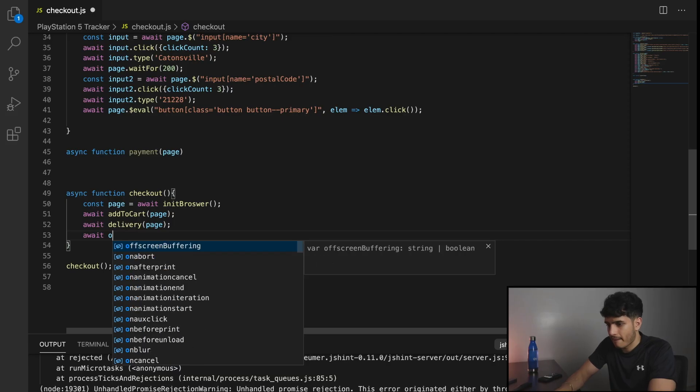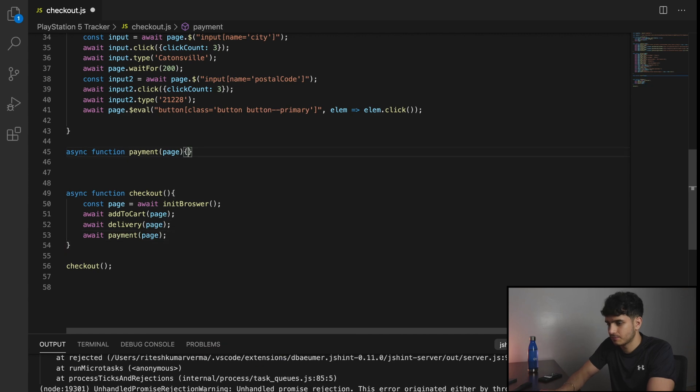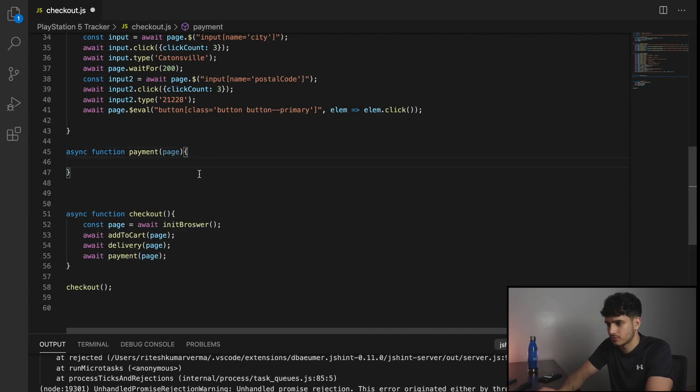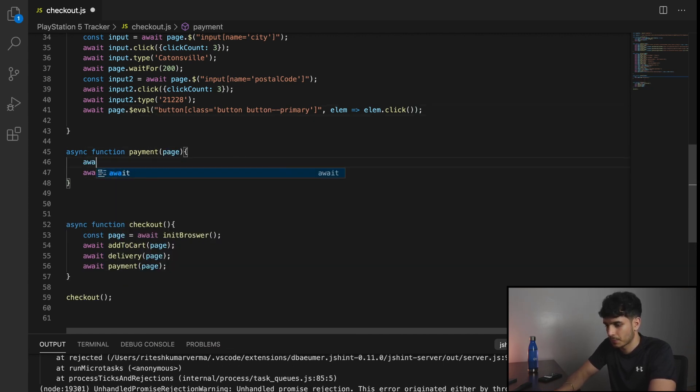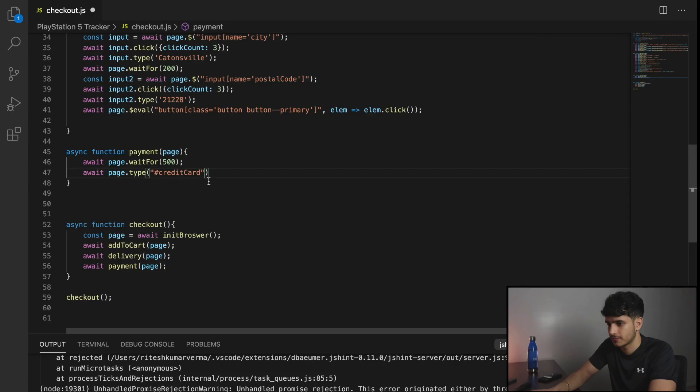You want to always have some type of delay just so you don't accidentally type in a field that doesn't exist yet.